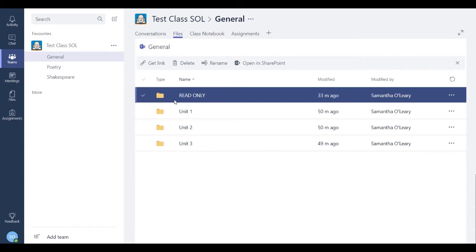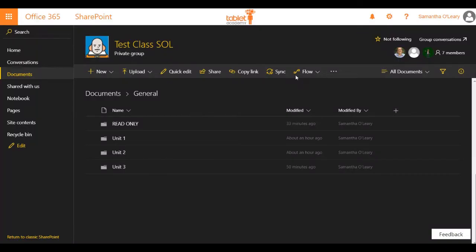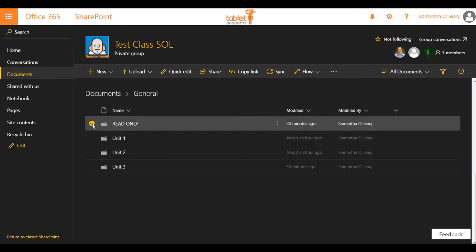So I've set up a folder called read-only, and I'm going to open it in SharePoint. Once I go through SharePoint, we can see that the read-only file is there.